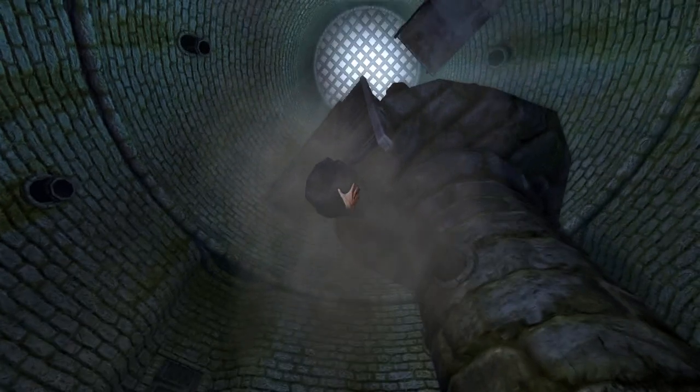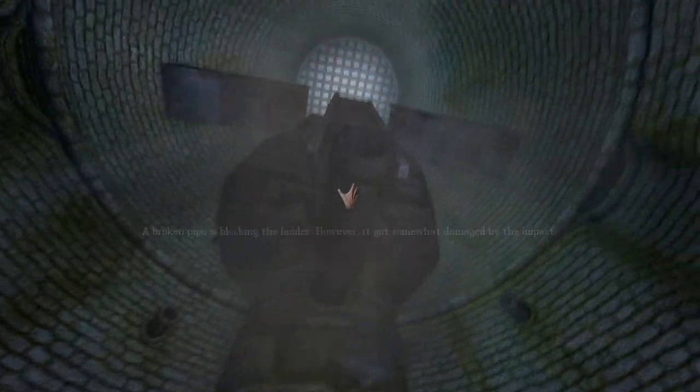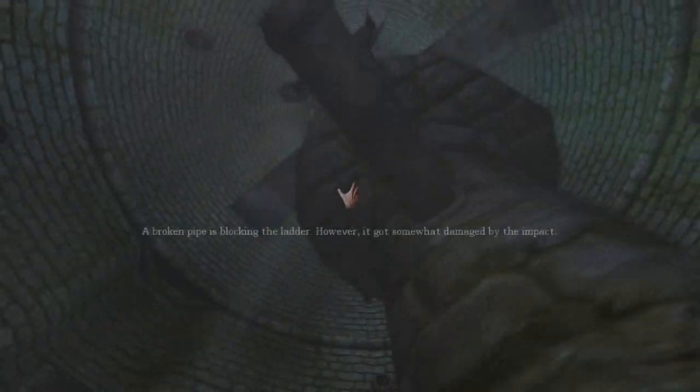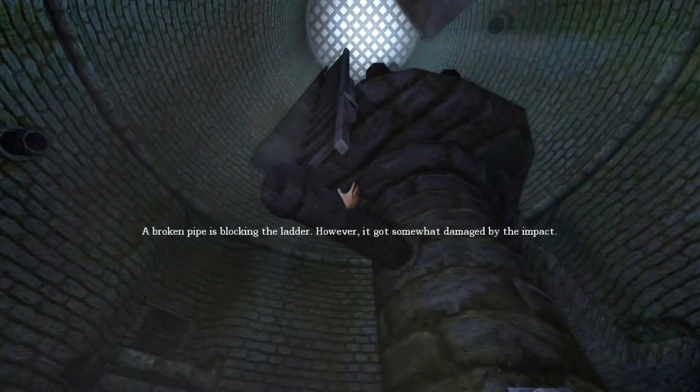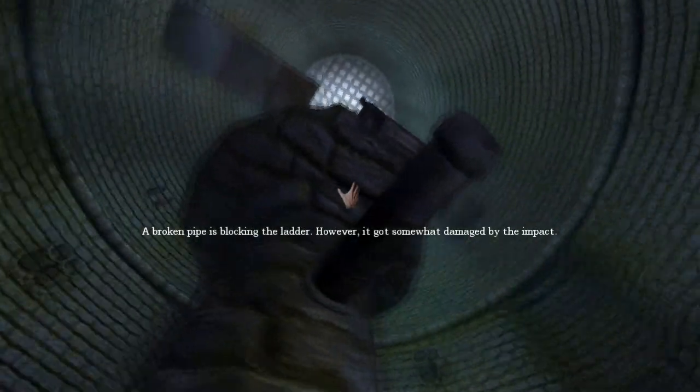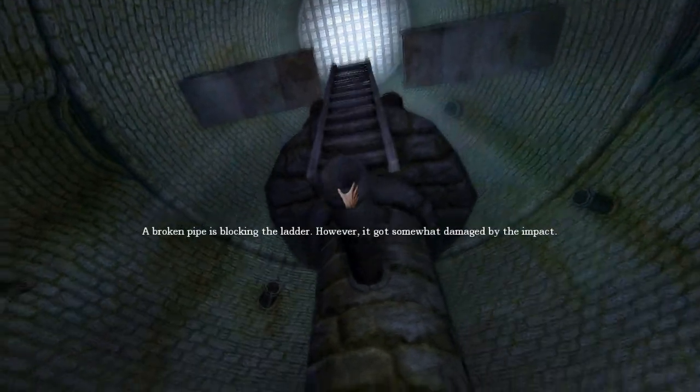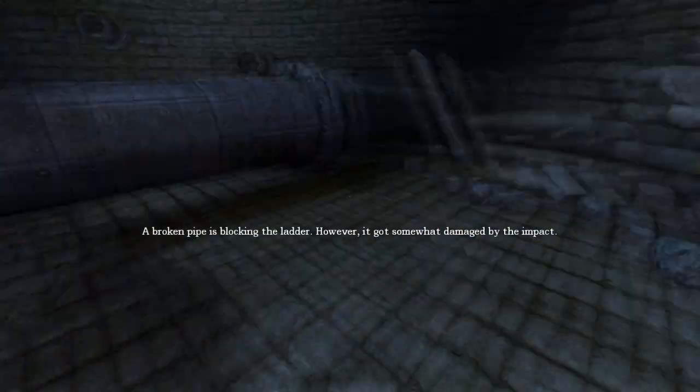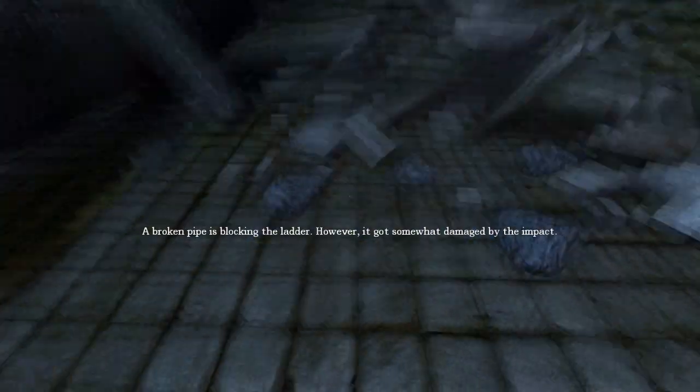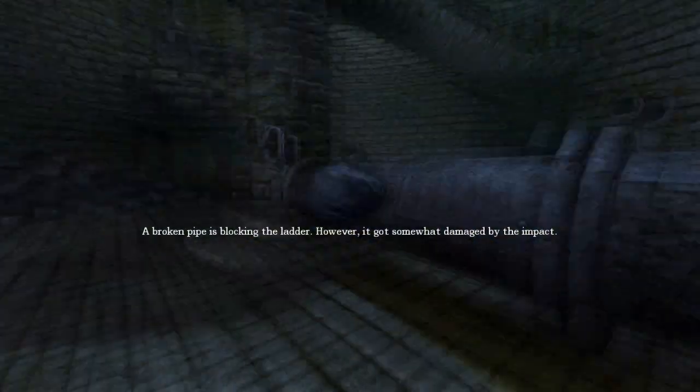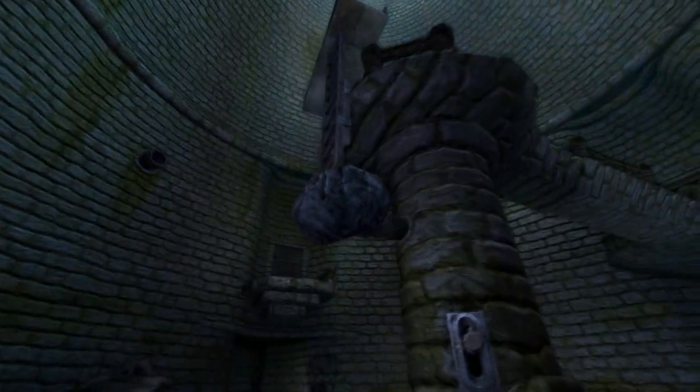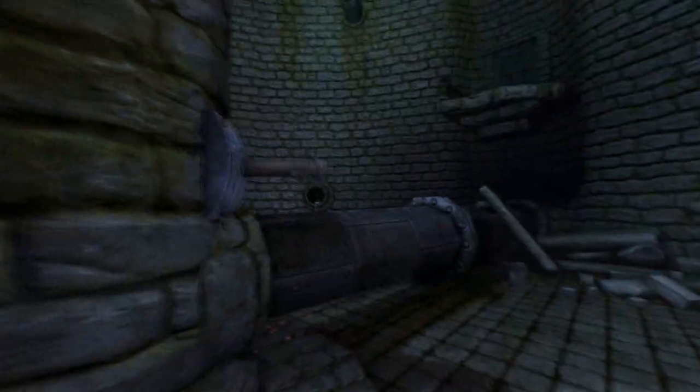What the fuck is this thing doing here? A broken pipe is blocking the ladder. However, it is so much damaged by the impact. Yeah, or you're going to be damaged again. By this rock. Bitch. Come on! Fuck this game.